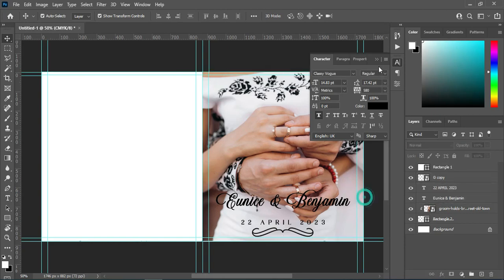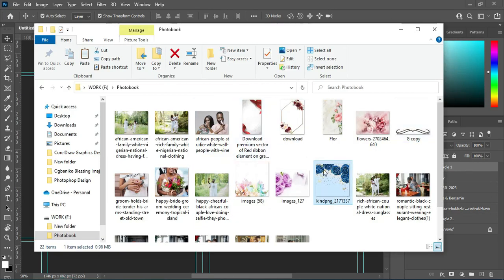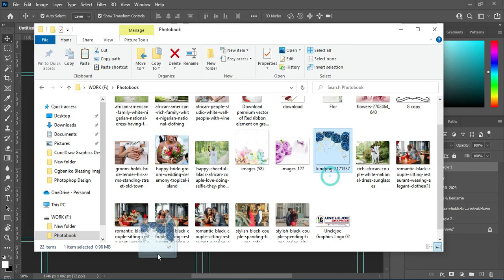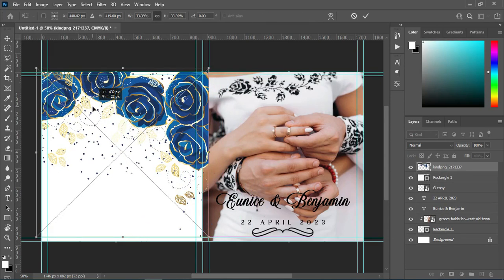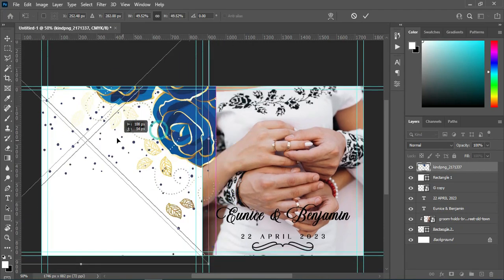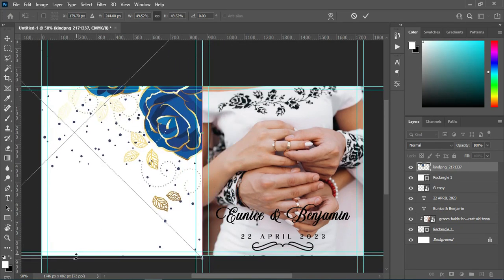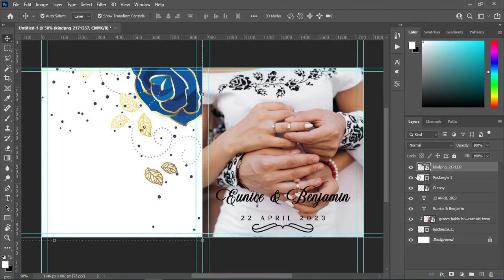I'm done with this one. If there is any adjustment, you can apply your own. Now we are going to the back cover. Apply this design here, scale it out, make sure you follow the guideline. Then reduce the opacity to 73.